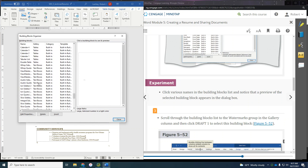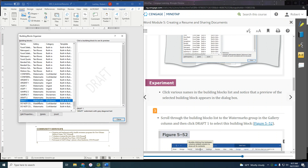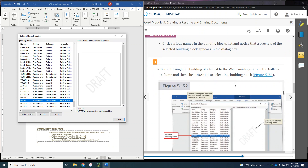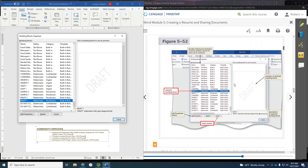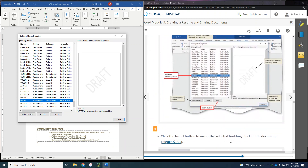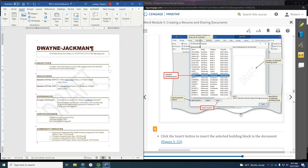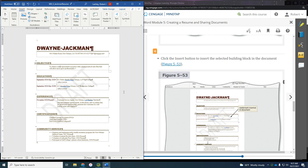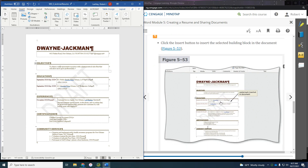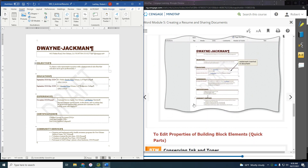There are lots of those, with buttons to help us do that. Now it wants us to click on the Draft 1 watermark and then insert it. Mine was already inserted because I forgot to delete it before I started working on this assignment. And there we go — Dwayne Jackman. It is left aligned, I was correct in that, and now we have the draft watermark.